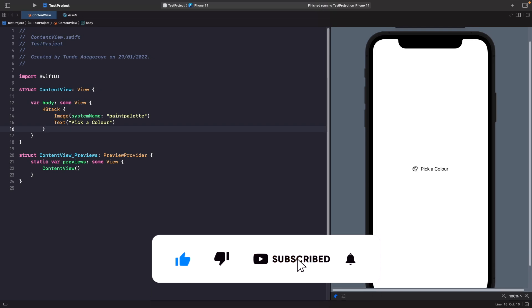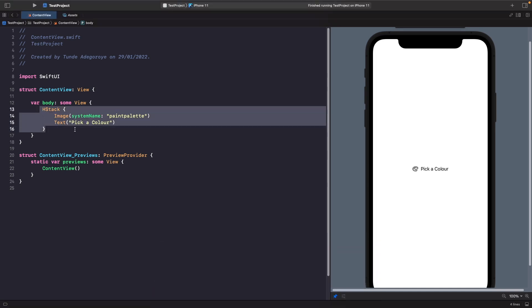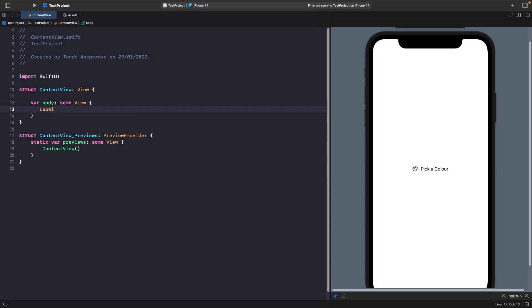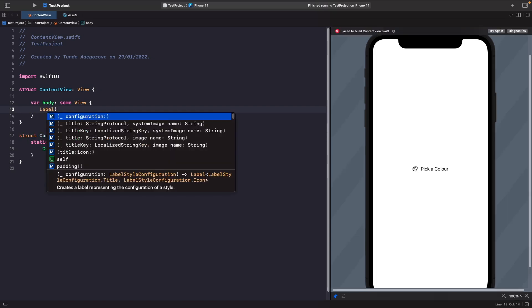So let's see how we can do this. This control is called Label. If we just type out label and create an instance of it, you'll notice there are a bunch of different options you can give it.